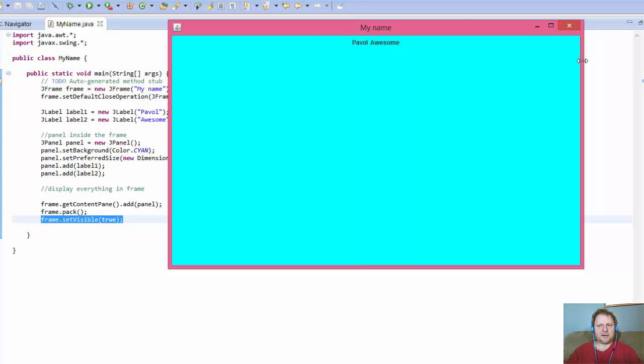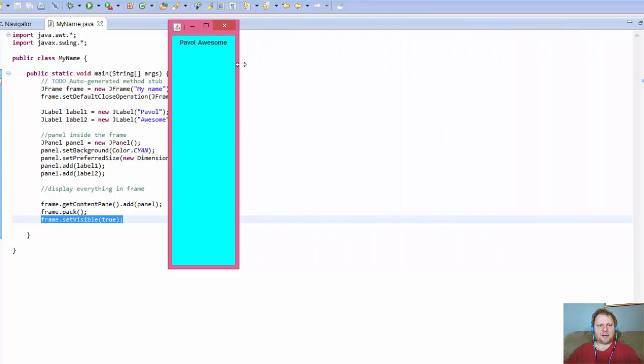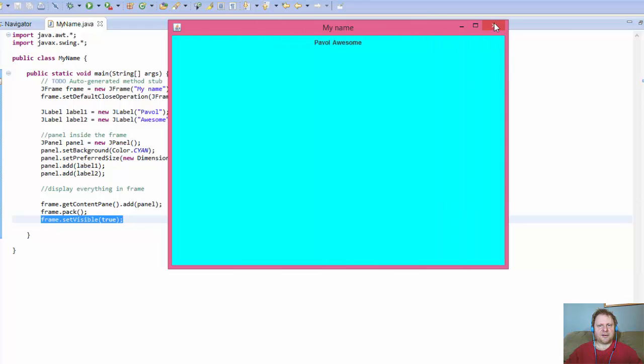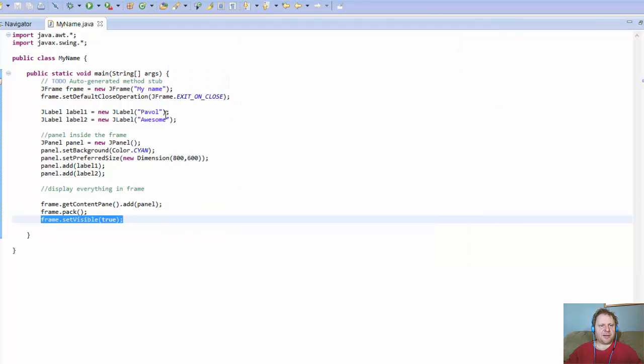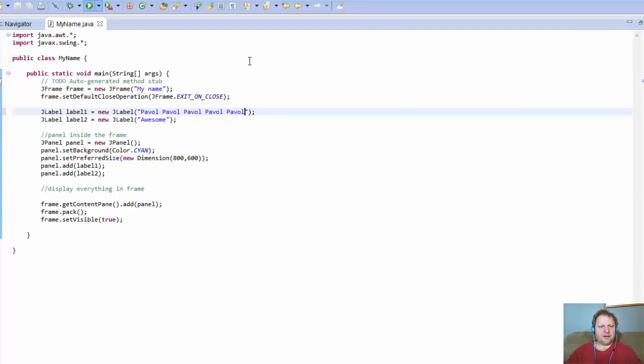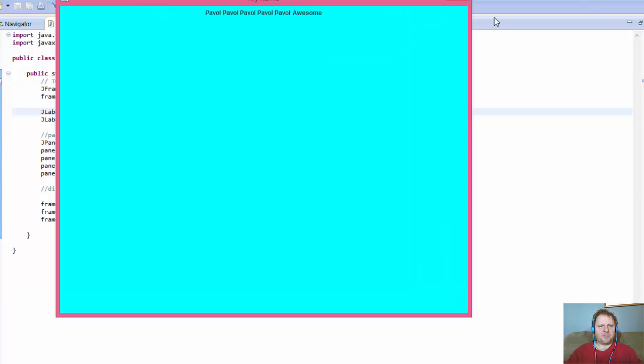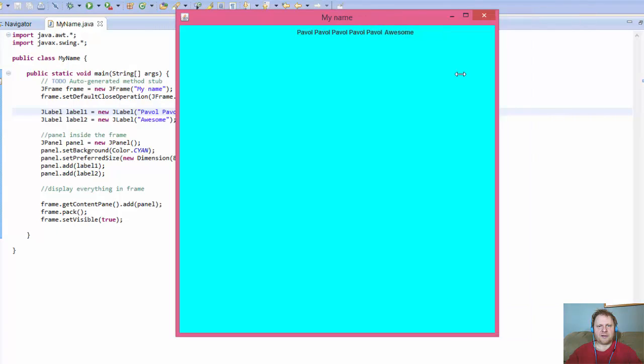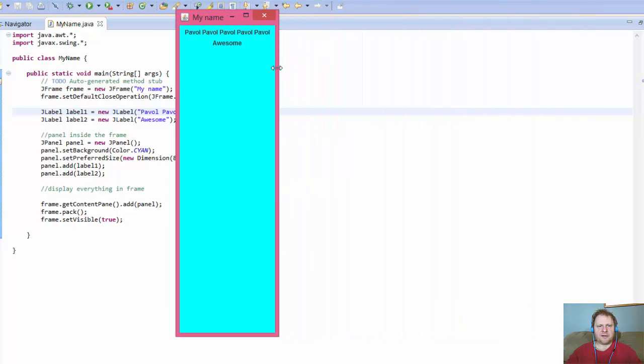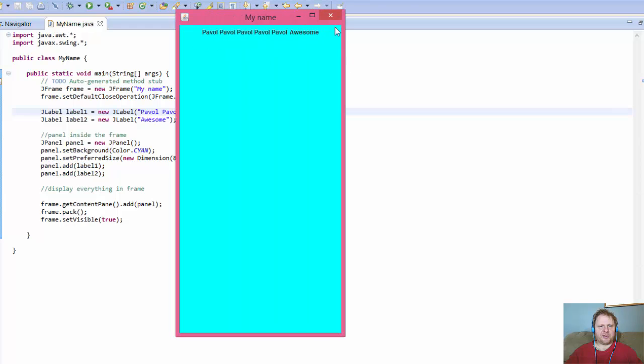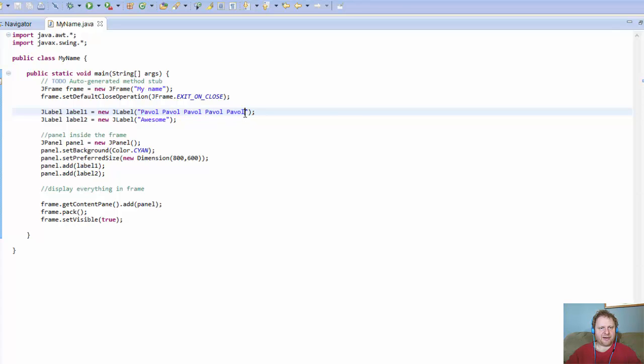If I go closer, let's make our name a little longer. See what's gonna happen if I make the frame smaller. Yeah, see it automatically, this is my label too. It automatically moves down.